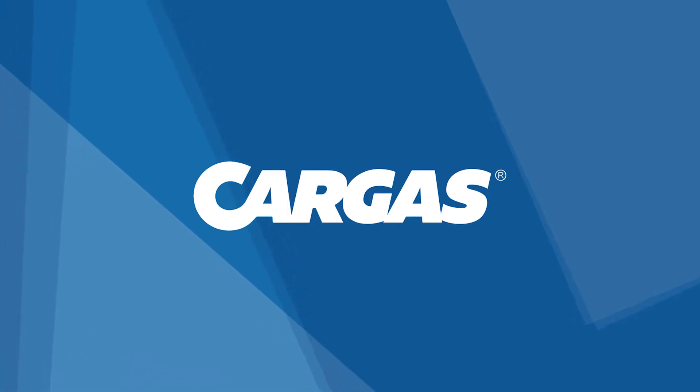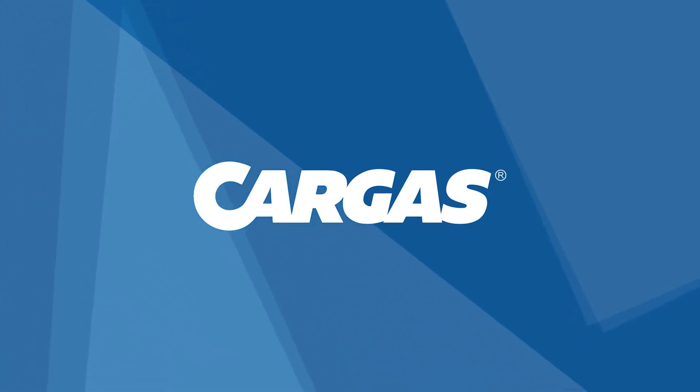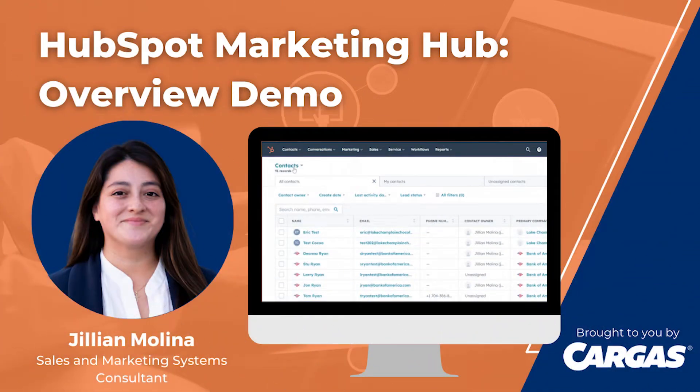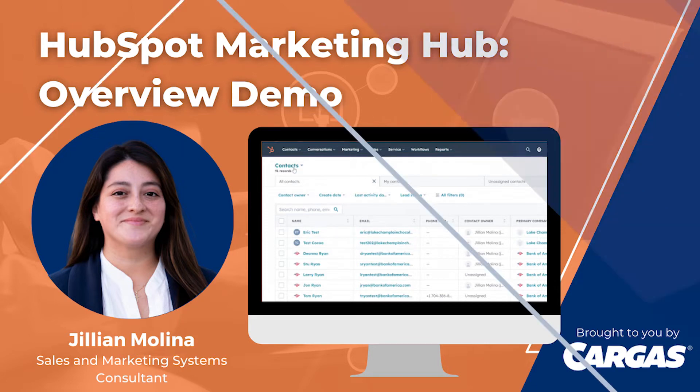Welcome to our quick overview of HubSpot Marketing Hub. My name is Jillian, and I'm a marketing and sales system consultant at Cargis. Over the next 10 minutes, I'm going to walk you through the features and capabilities of HubSpot's marketing automation software, HubSpot Marketing Hub.